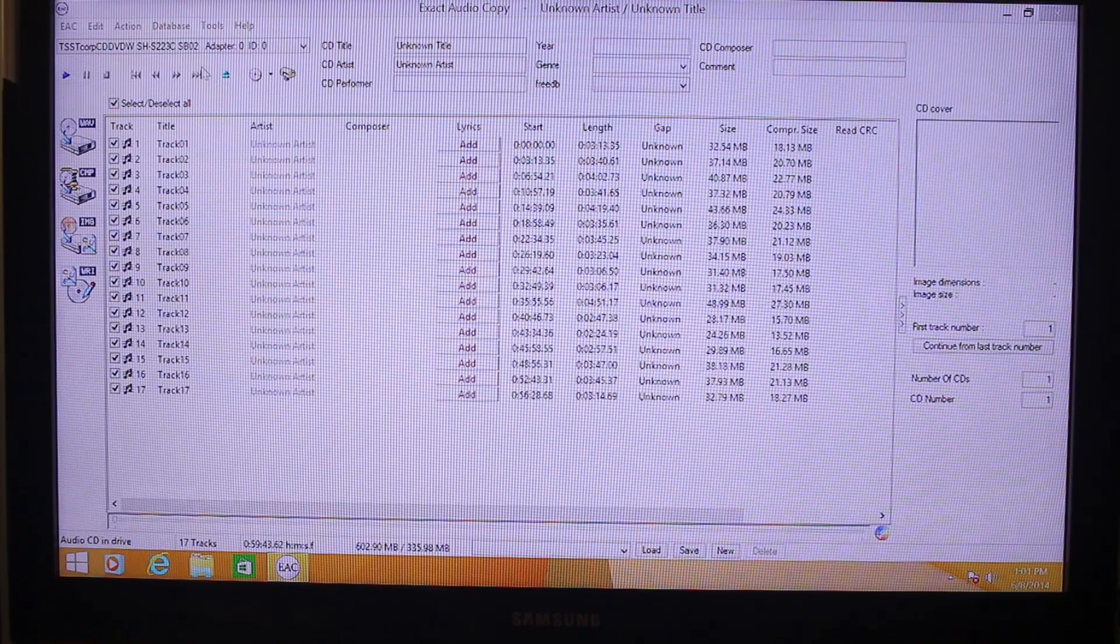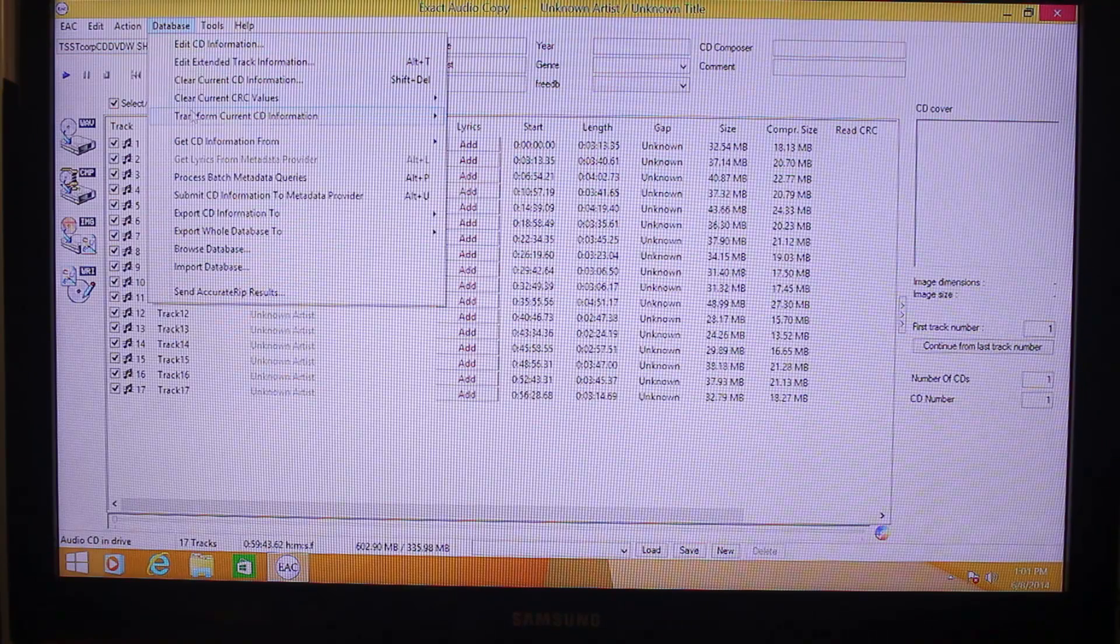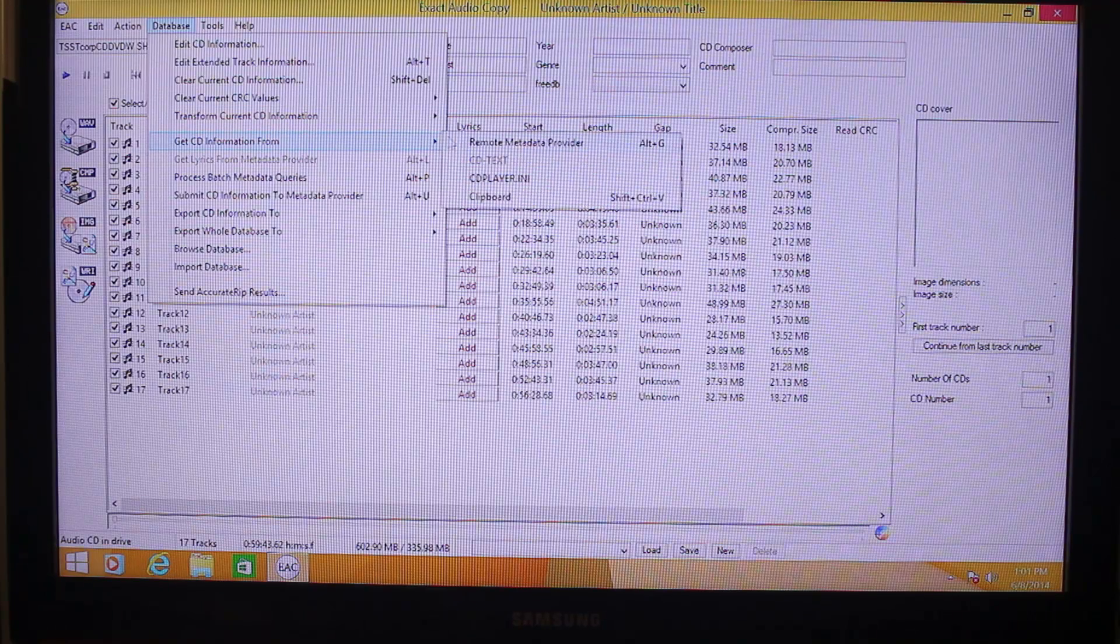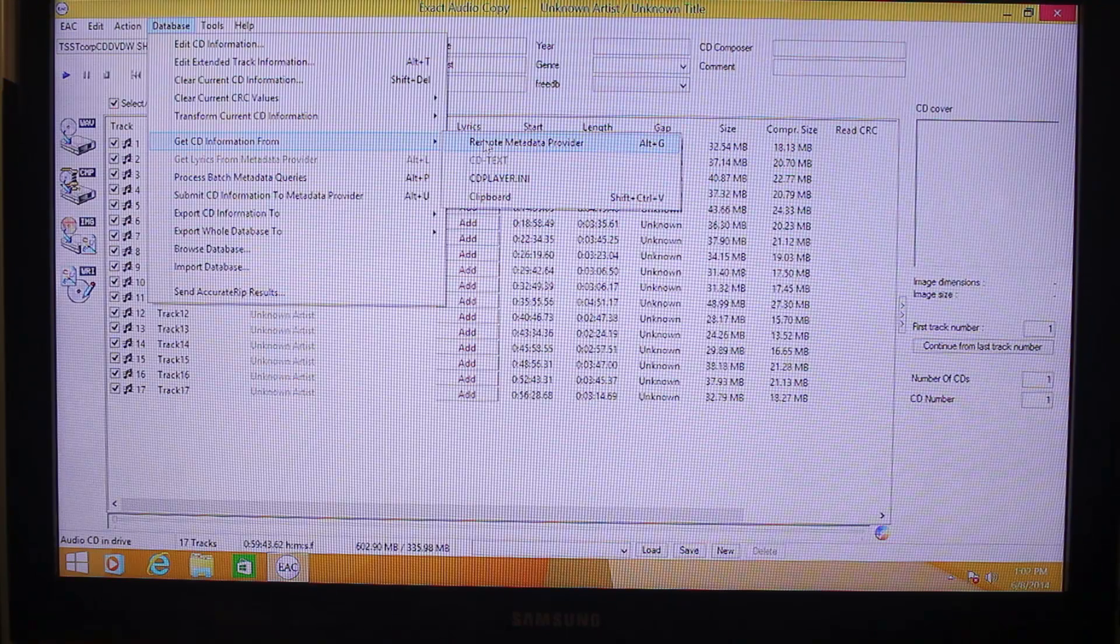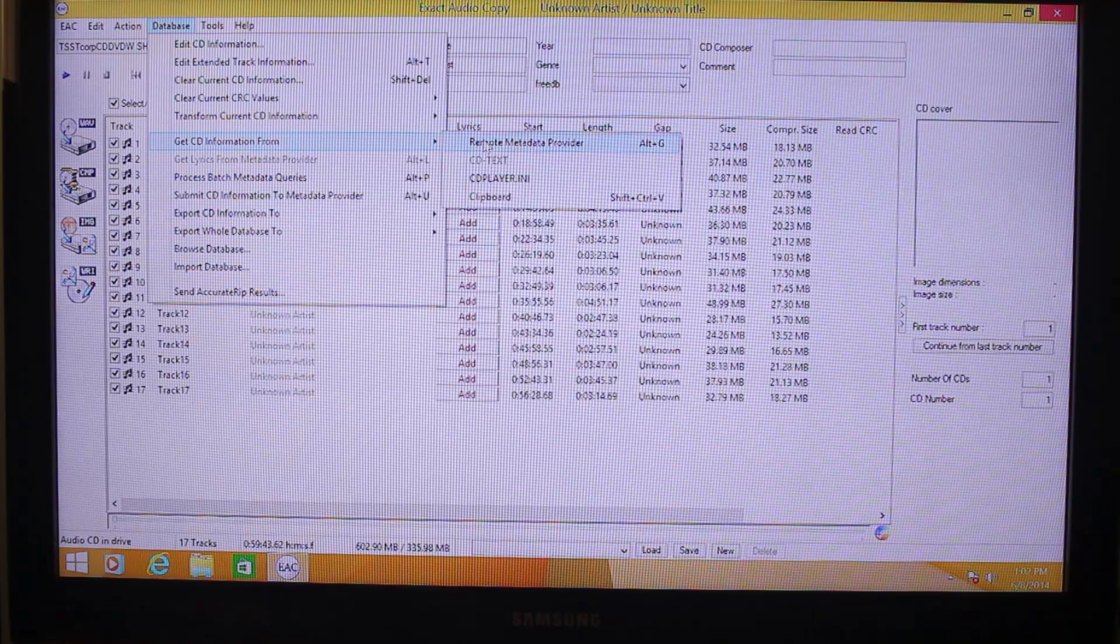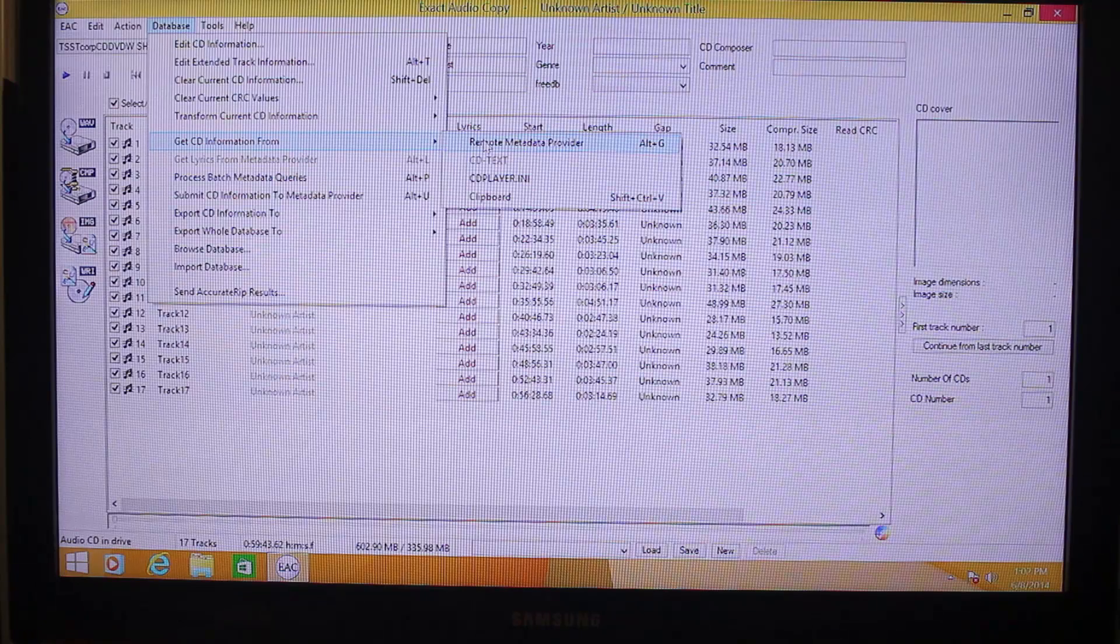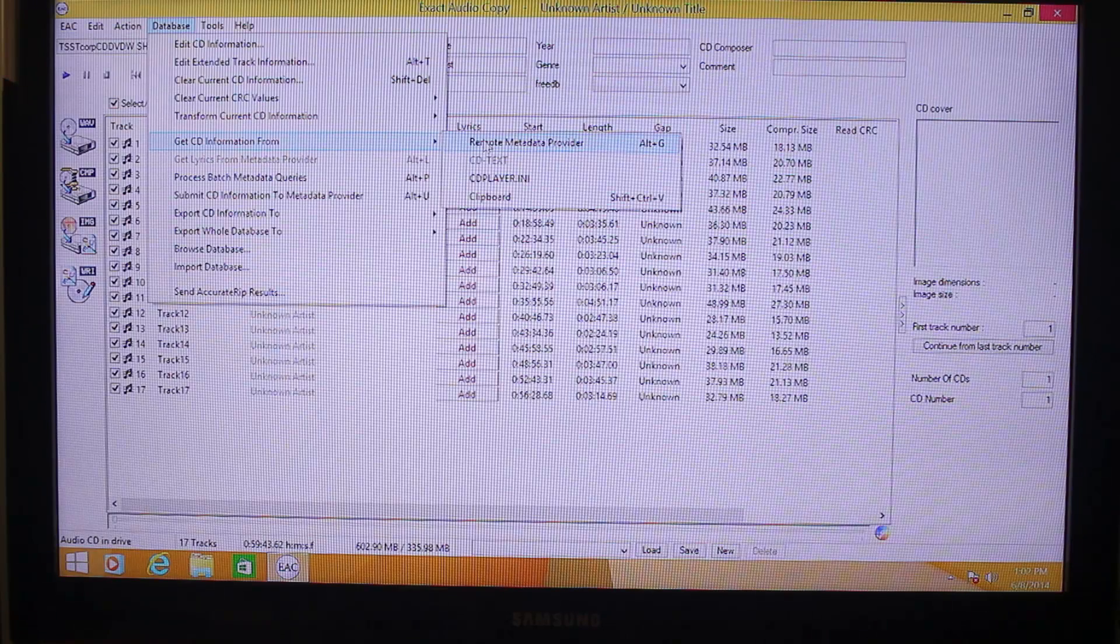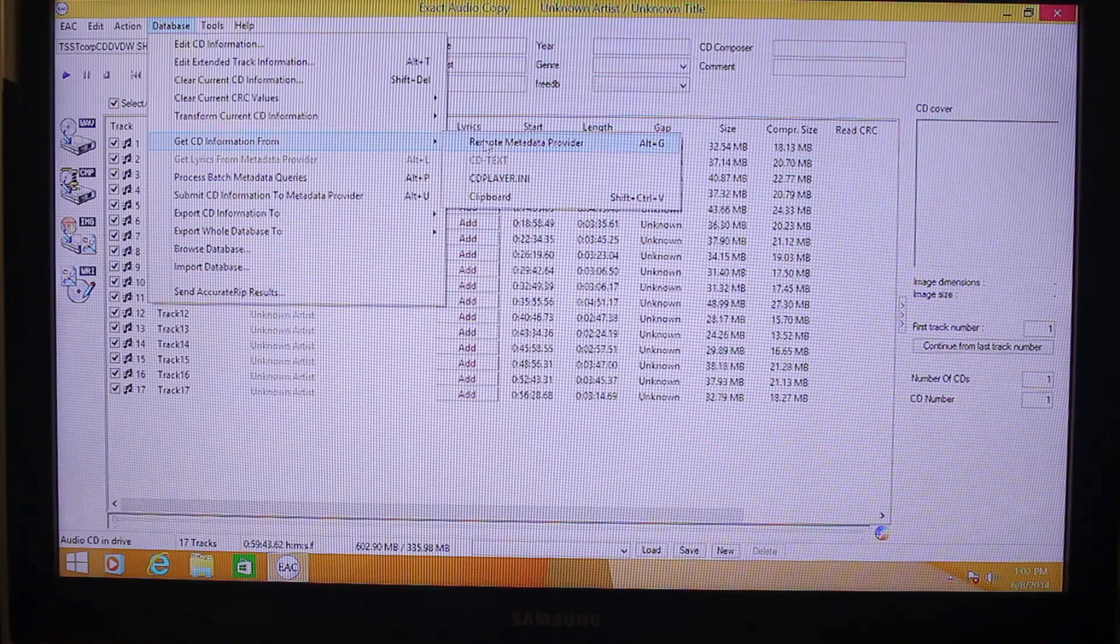All you have to do is go to database, database menu, go to get CD information from and choose remote metadata provider. If you choose remote metadata provider, you don't have to input the album and the artist and the song titles. It will automatically get remote information from the metadata provider. So it will automatically supply all the metadata needed in ripping the files.